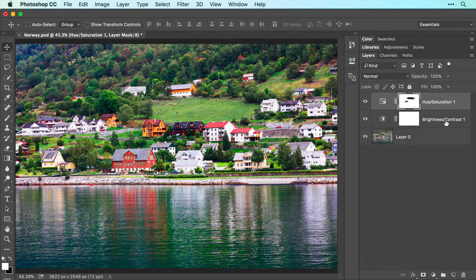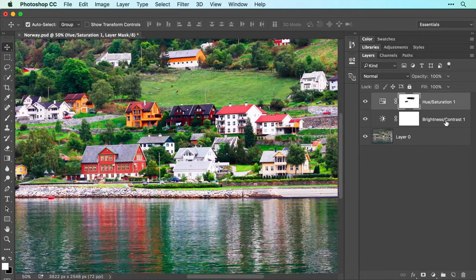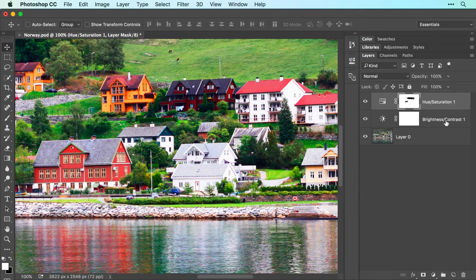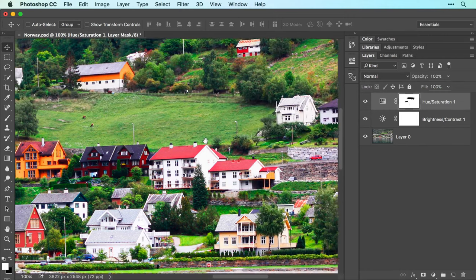I'll zoom into the image by pressing and holding the command key on a Mac or control in Windows and then tapping the plus key on my keyboard a few times. Once zoomed in, you can reposition the image on screen by pressing and holding the space bar on your keyboard and then dragging with your mouse.